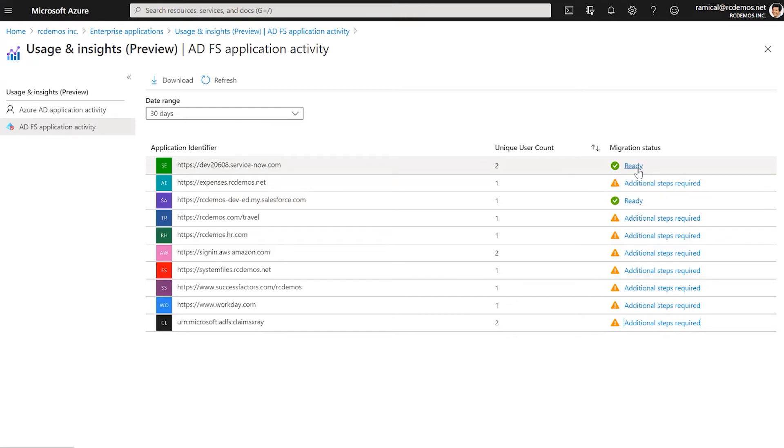One thing that I find very cool here is that we show the total number of users by each app and I want to emphasize that is not a trivial question to answer in a consolidated way across multiple servers in the ADFS farm without Connect Health. This is a big piece of data for your migration effort because this helps you to prioritize what applications have the most usage based on the count.